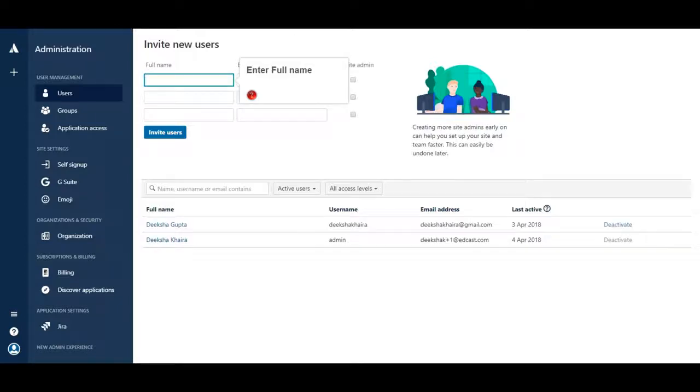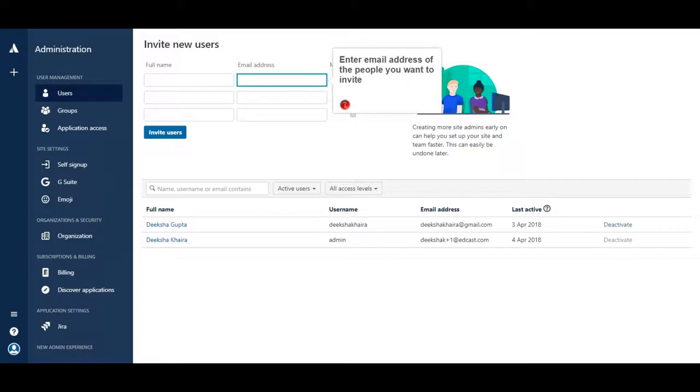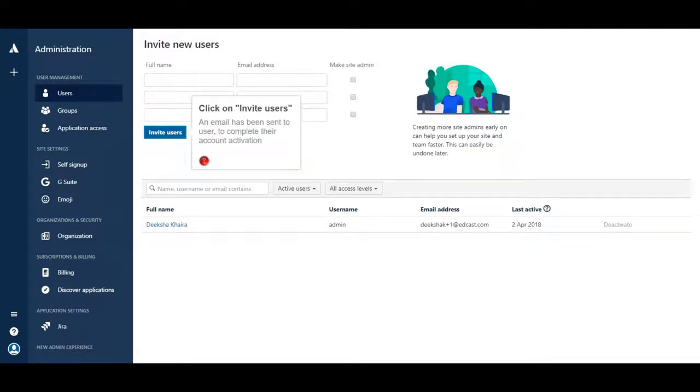Enter full name. Enter email address of the people you want to invite. Click on Invite Users.